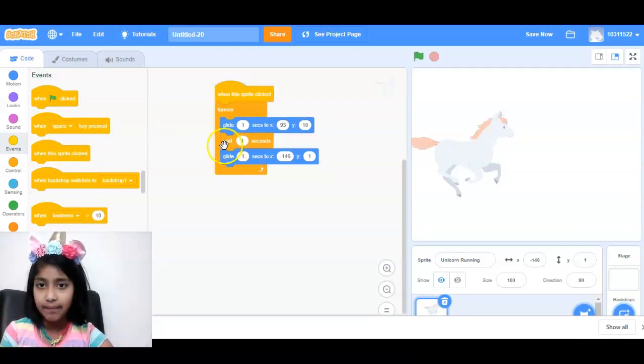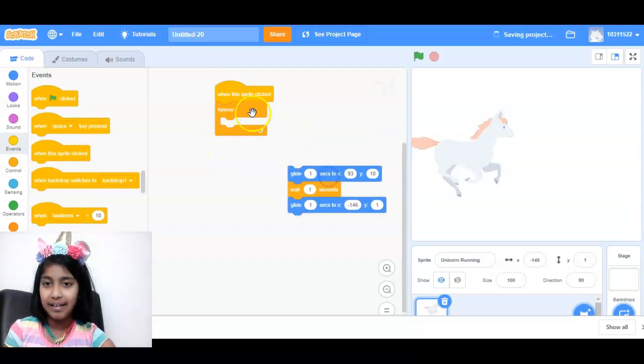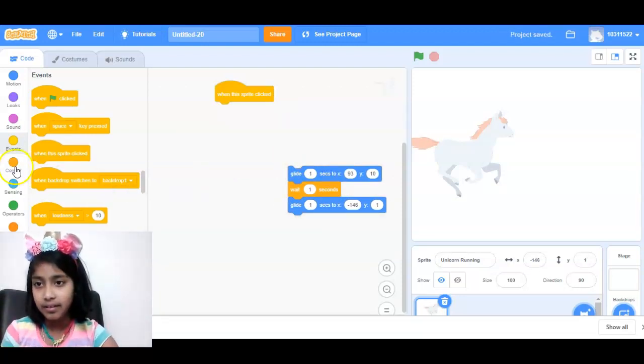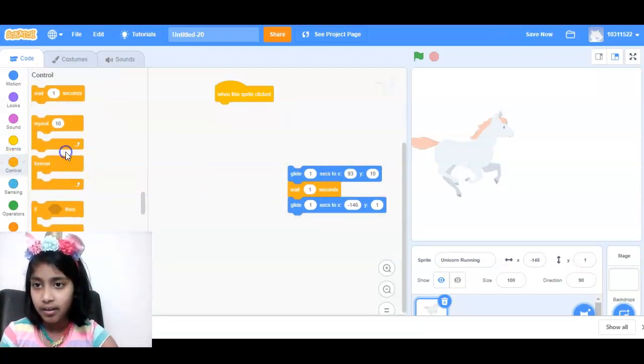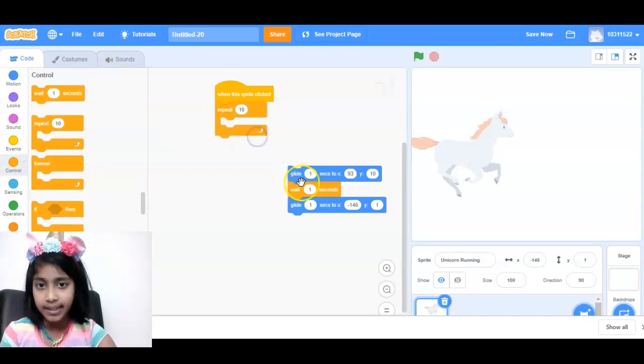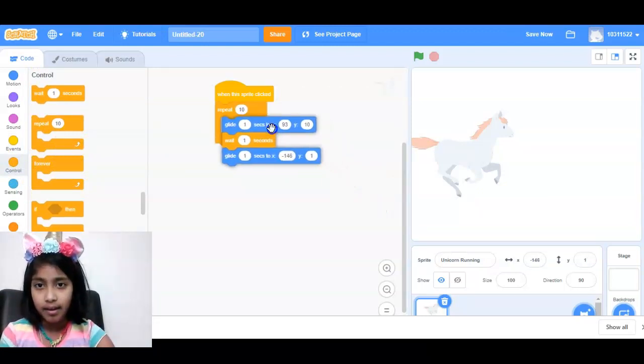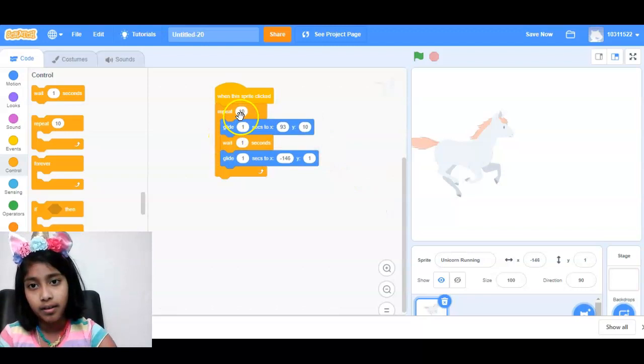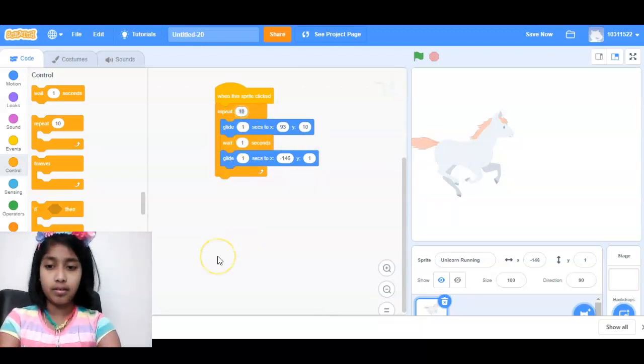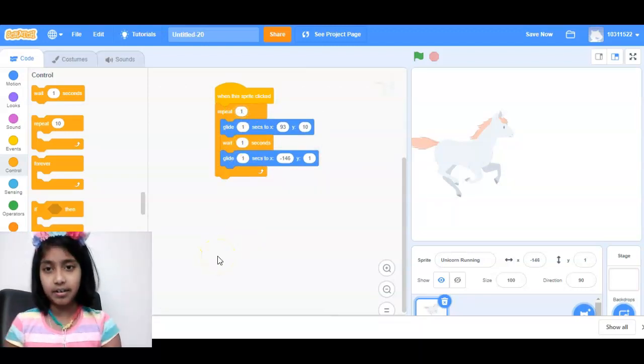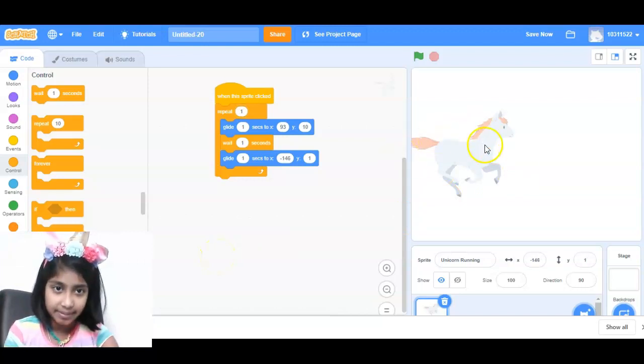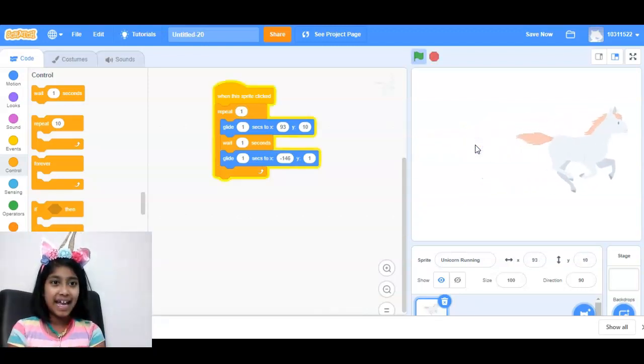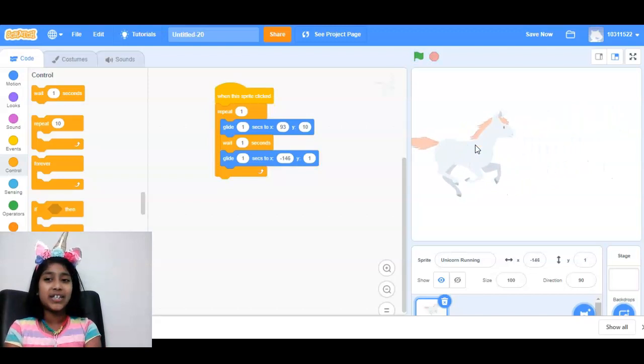Actually, we don't want it forever, do we? Let's repeat it one time. Enter. So now when the sprite is clicked. Yay! It worked.